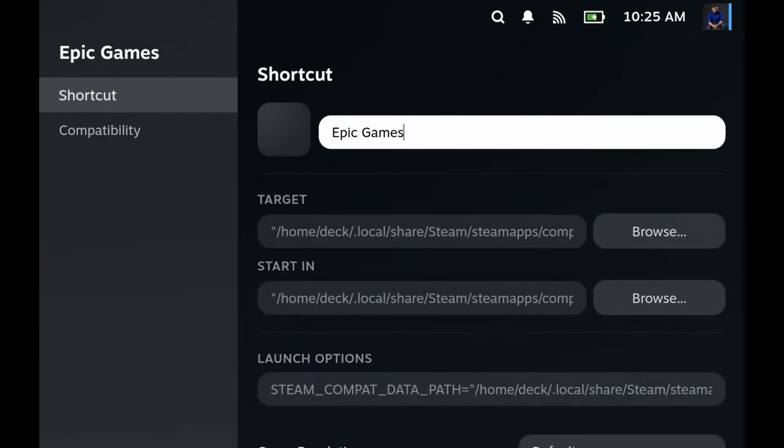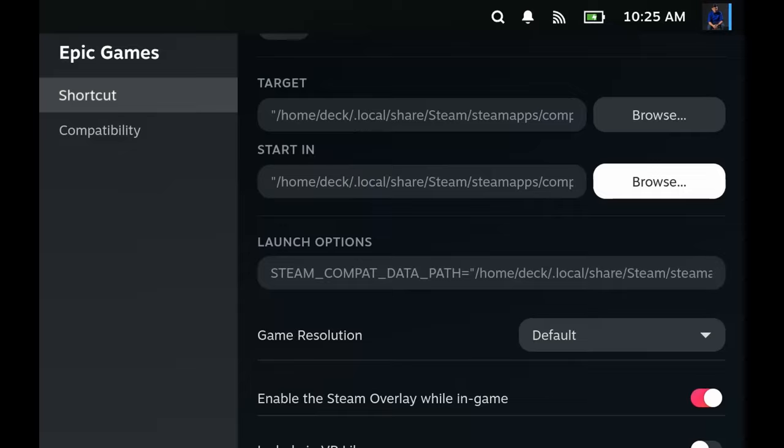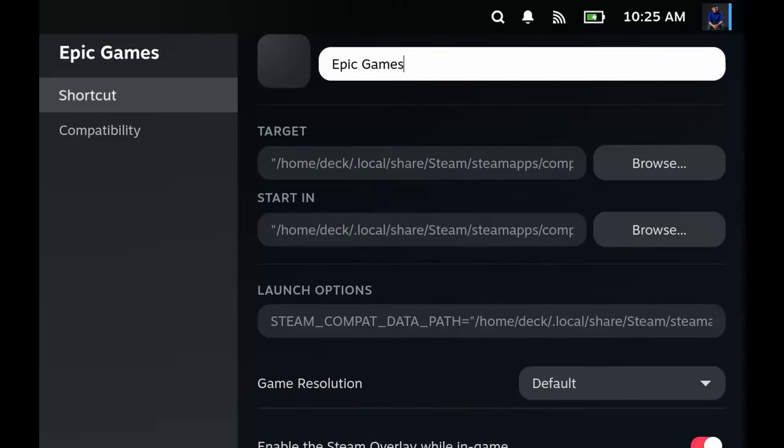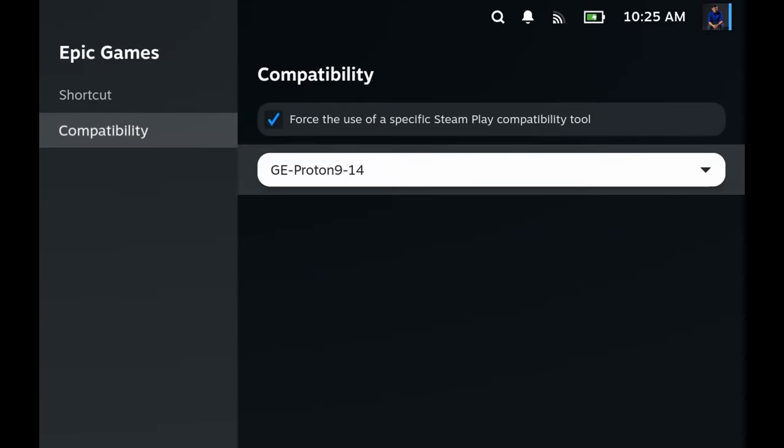As you see, it didn't just download it, it set it up for you. See, everything's here, even the compatibility. So I just installed this Proton, I used it for God of War Ragnarok, and then when this plugin installed Epic Games it used the latest Proton that I have.